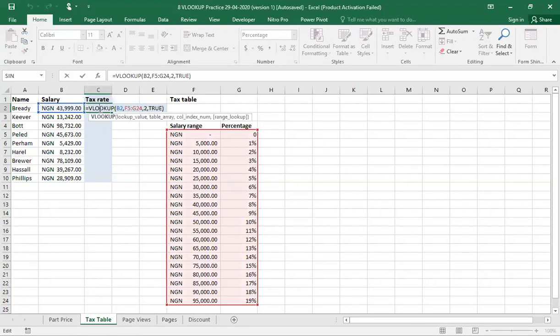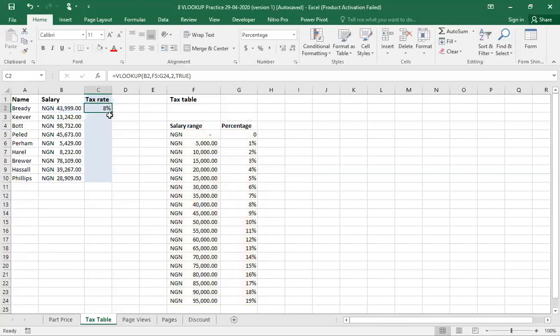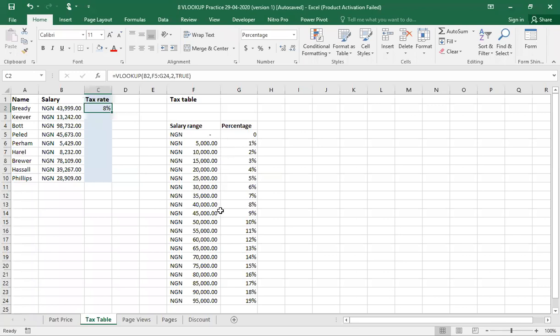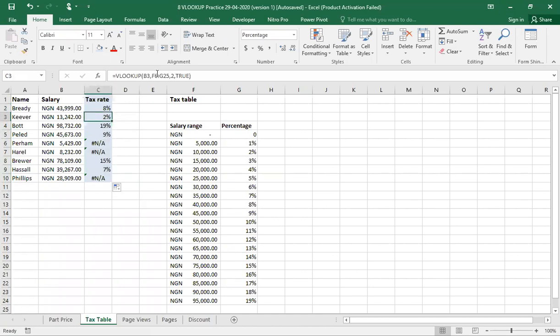Now that we've gotten for Brady, we can use the same to get for the other staff. All I need to do is to make my table absolute. Because if I should drag this down and not make this table absolute, as I'm dragging down, the value will not be correct. Let us just do a check for you to see. If I drag down now, you can see a lot of different figures here. That is because the table has been shifting.